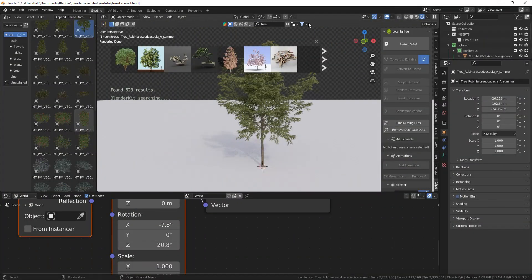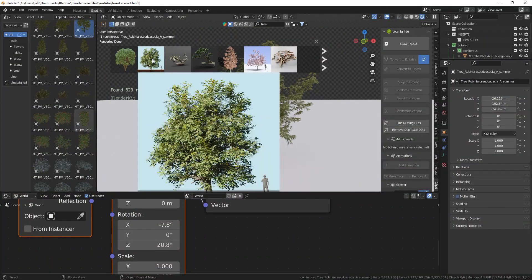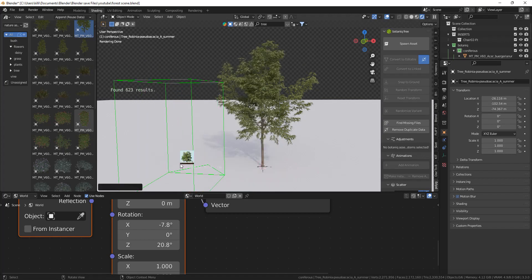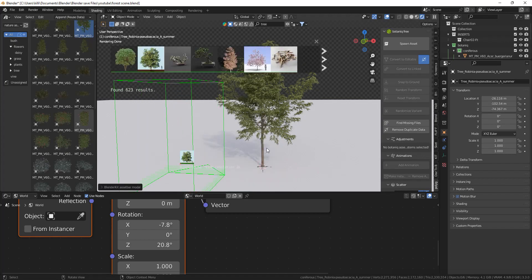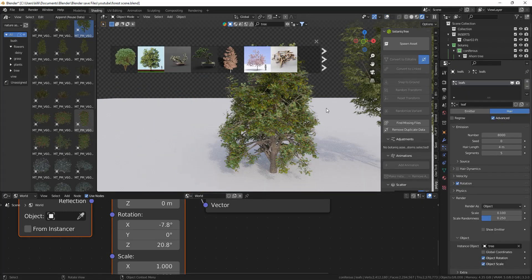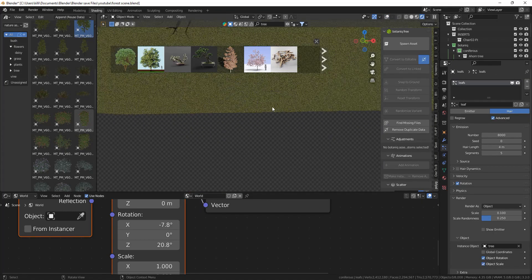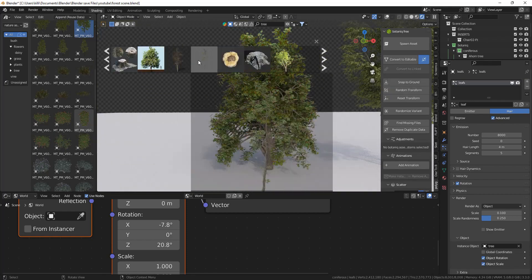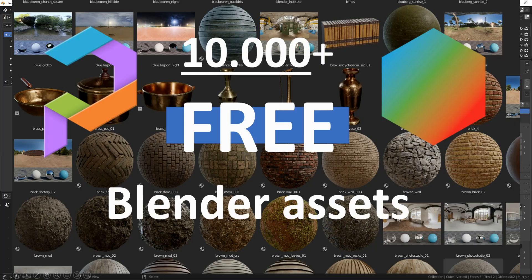Then we also have BlenderKit and I will put the link for BlenderKit in the description. I have this other video with 10,000 free assets so definitely check that out if you want 10,000 plus free assets.